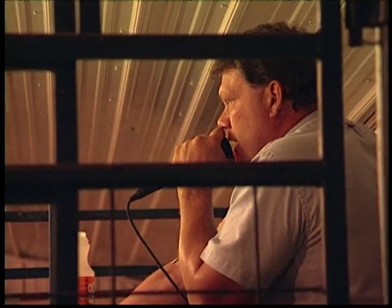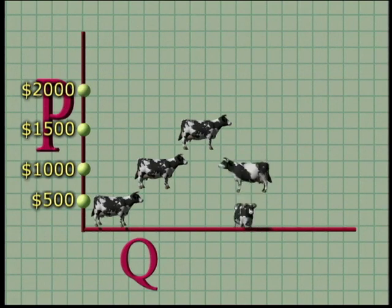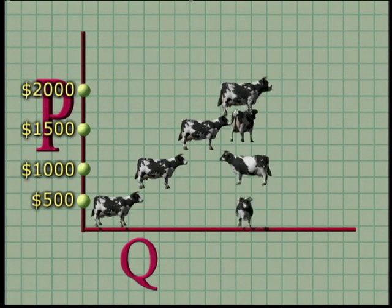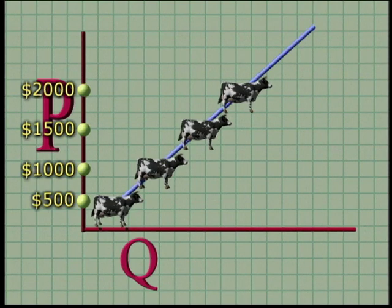At $2,000, we would sell our surplus stock plus reach into our own breeding program and sell additional cattle. If the price were to reach $2,000, Dennis would kiss Bossie and her girlfriends goodbye and virtually launch them all off to market. The point is: more money per cow means more cows for sale.